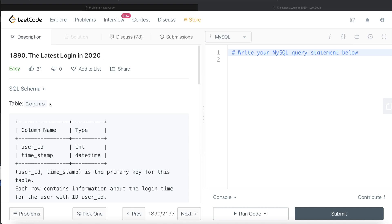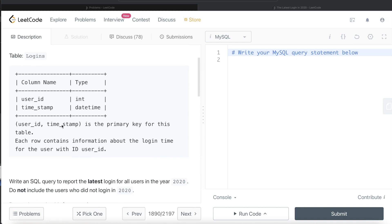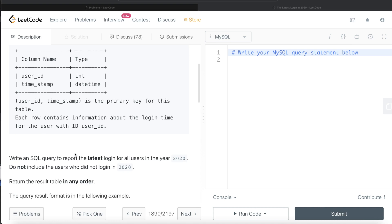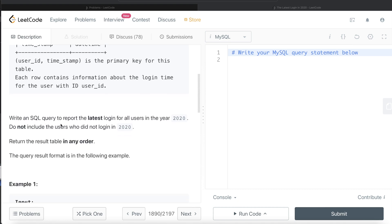We are given a table called 'logins' with two columns: user_id and timestamp. The combined value of user_id and timestamp is the primary key for this table, and each row contains information about the login time for a user. We are asked to write a SQL query to report the latest login for all users in the year 2020. Do not include users who did not login in 2020 — for each user, what was the last time they logged in?